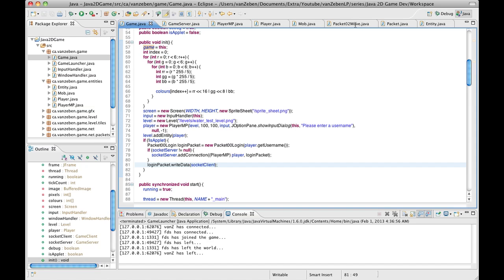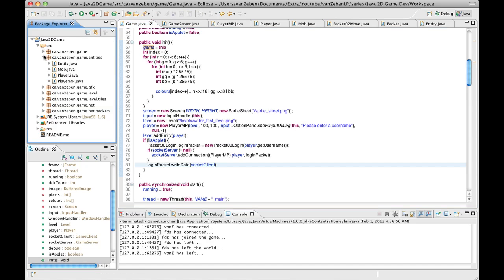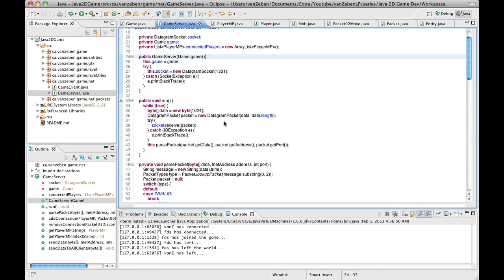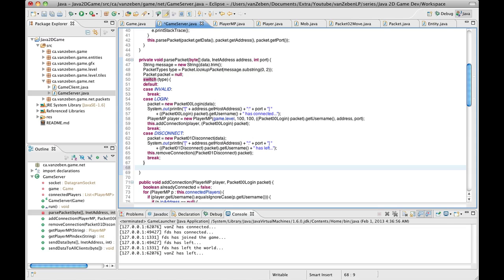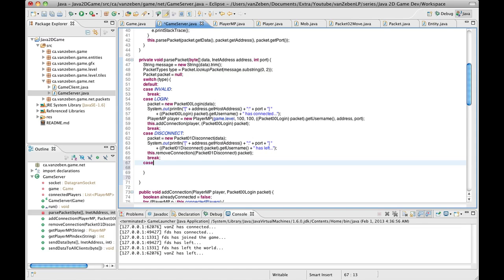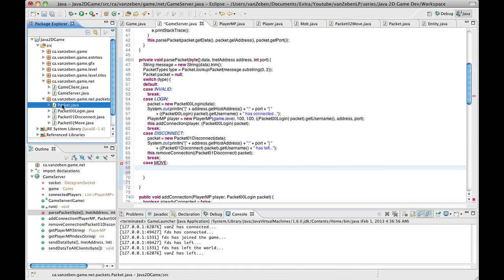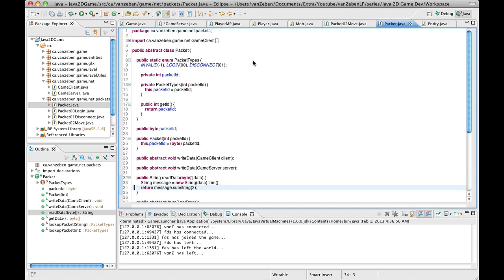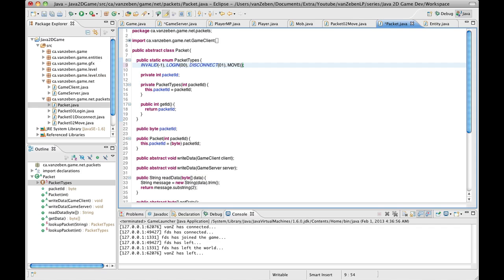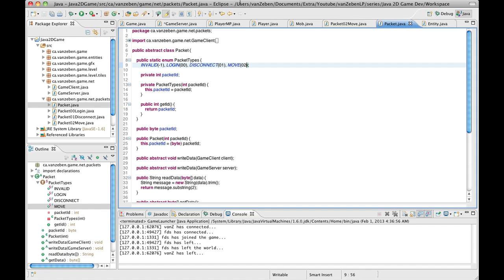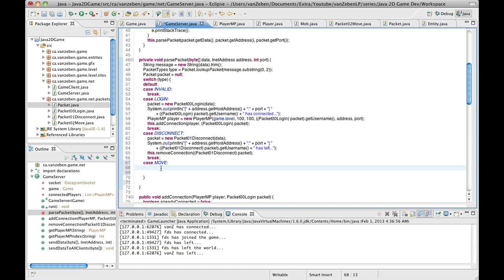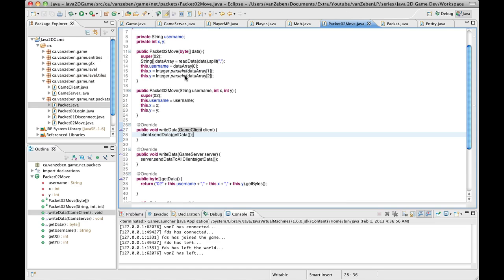So next what we're going to do is handle that data, because now that we have it being sent we need to handle it somehow. Let's go into the net package and into the server. We're going to get that packet here and add a case for move. I didn't add that to the type, so let's go into Packet and add the packet type — Move to 02. Now back in the game server, we're going to say packet is equal to new Packet02Move(data). That's going to go into the constructor and parse out the data from it.